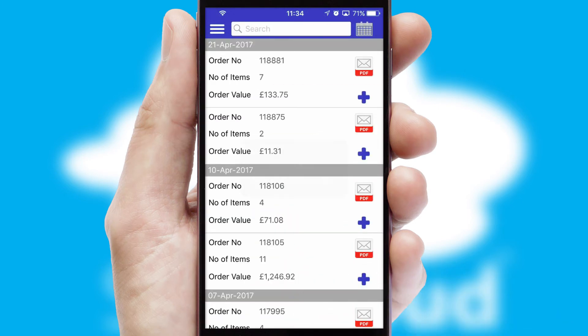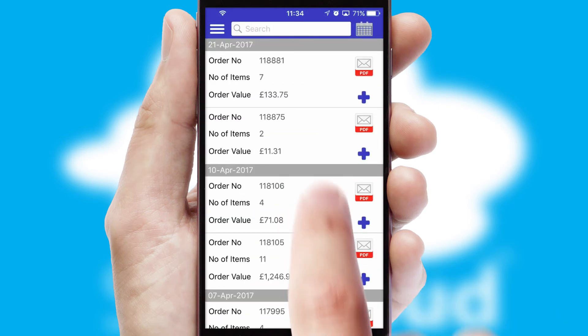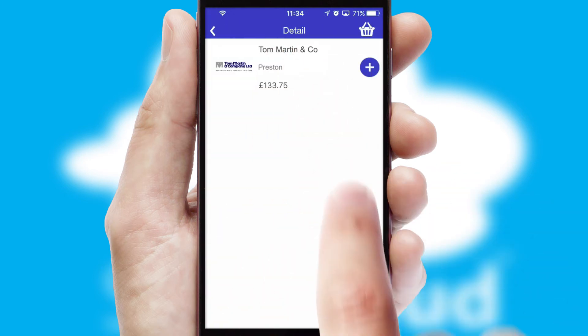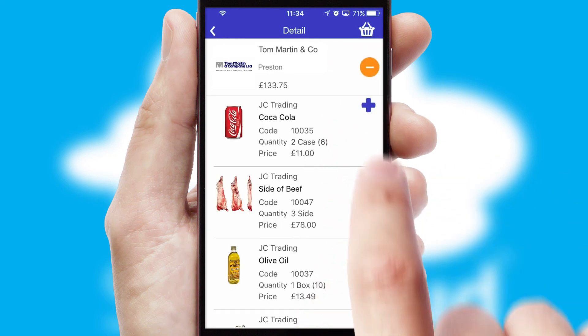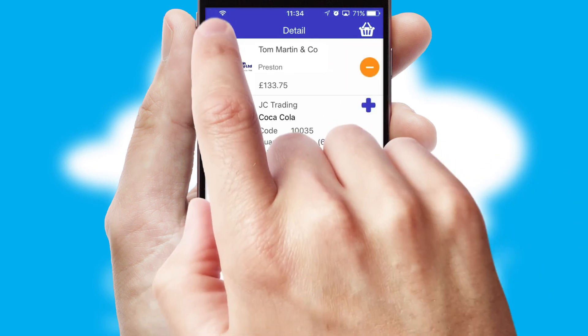A full and complete order history is available in the app, and for time-saving purposes, you can even reorder from previous ones.